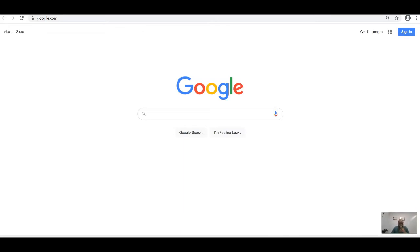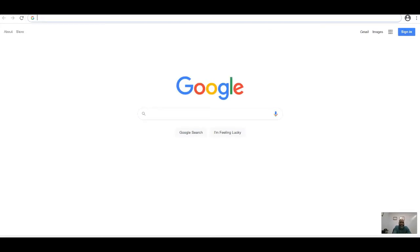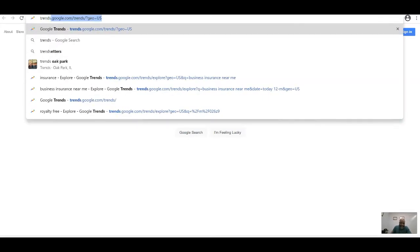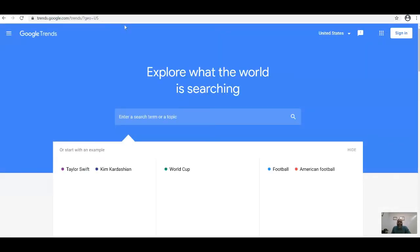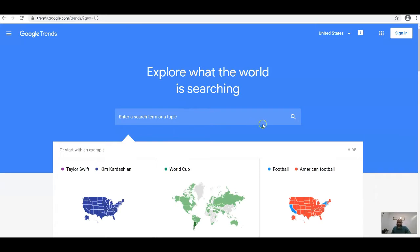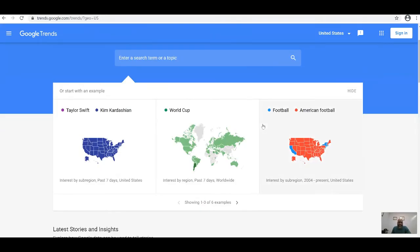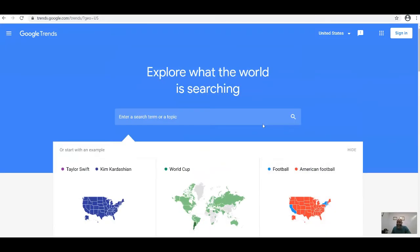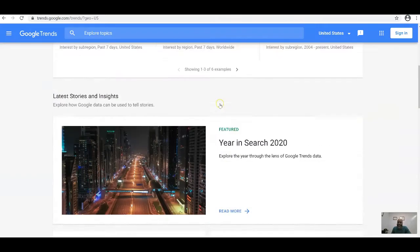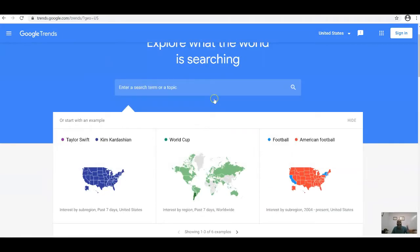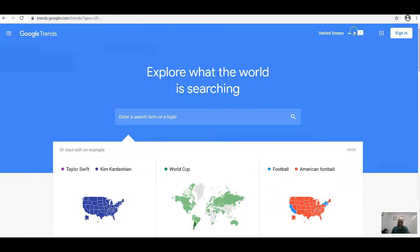Google Trends gives you an idea of what people are searching for. You can use it to understand how to go about marketing, to find people, and to understand what people are thinking about — which, as a business owner or marketer, is what we call marketing research.